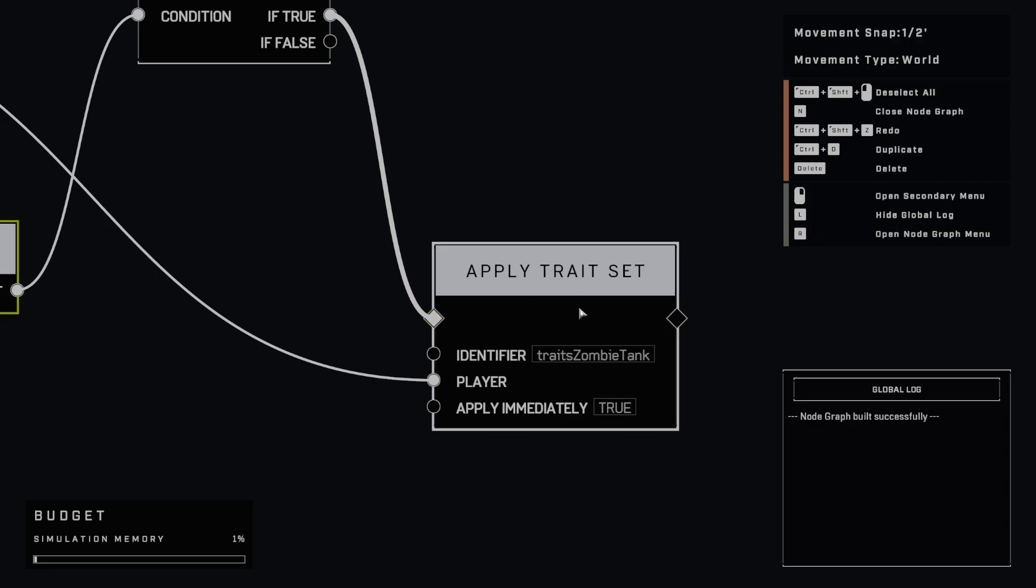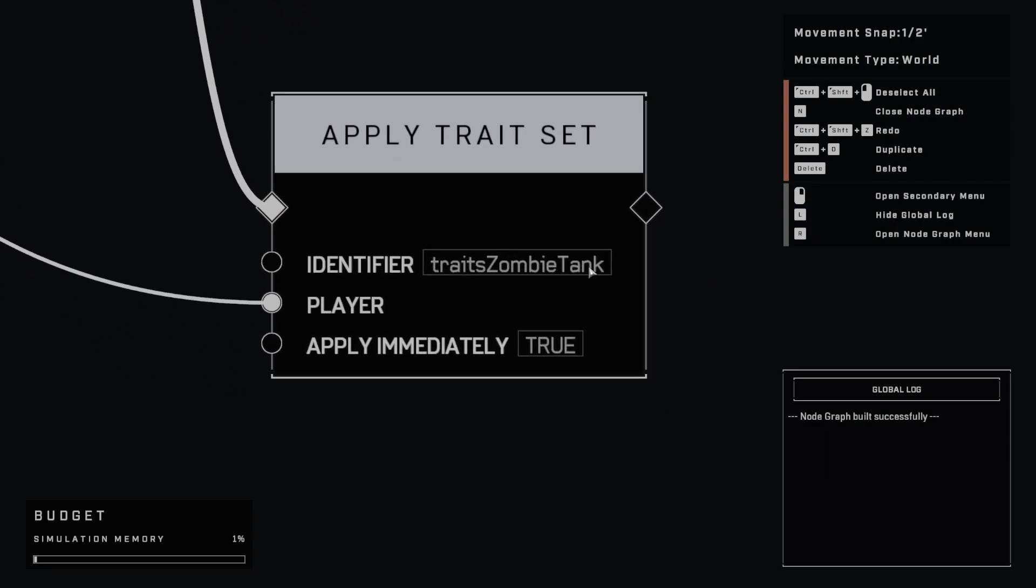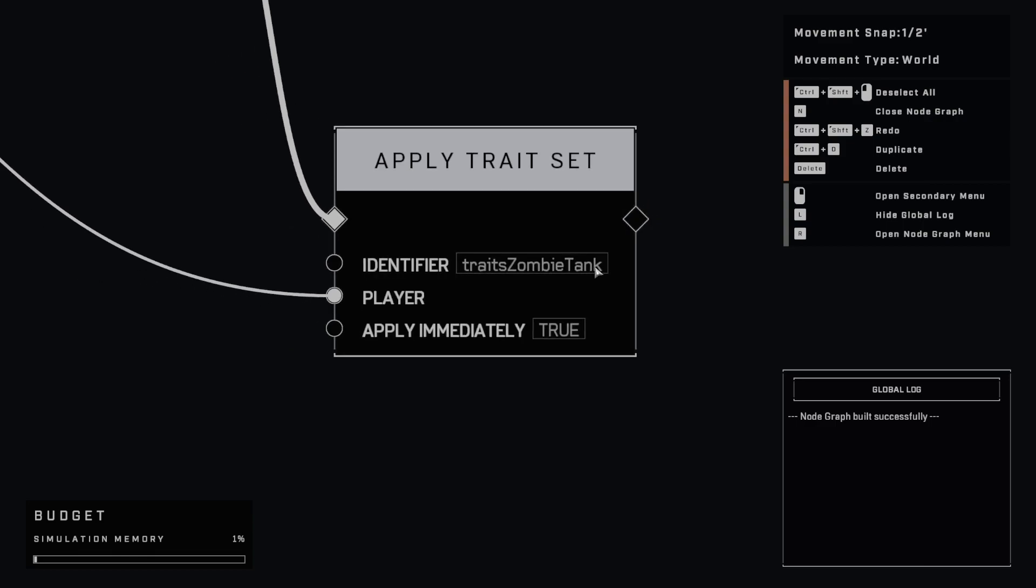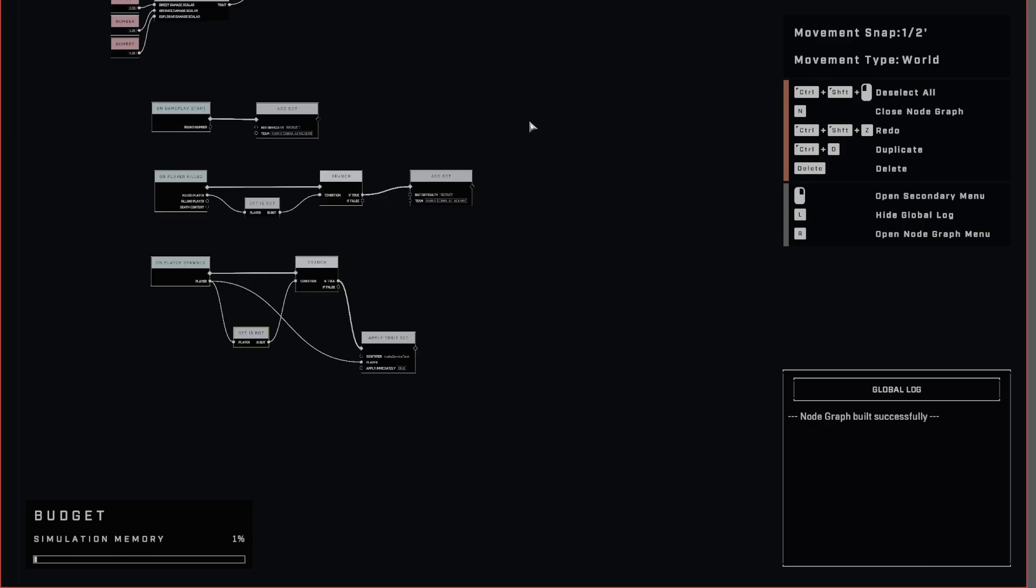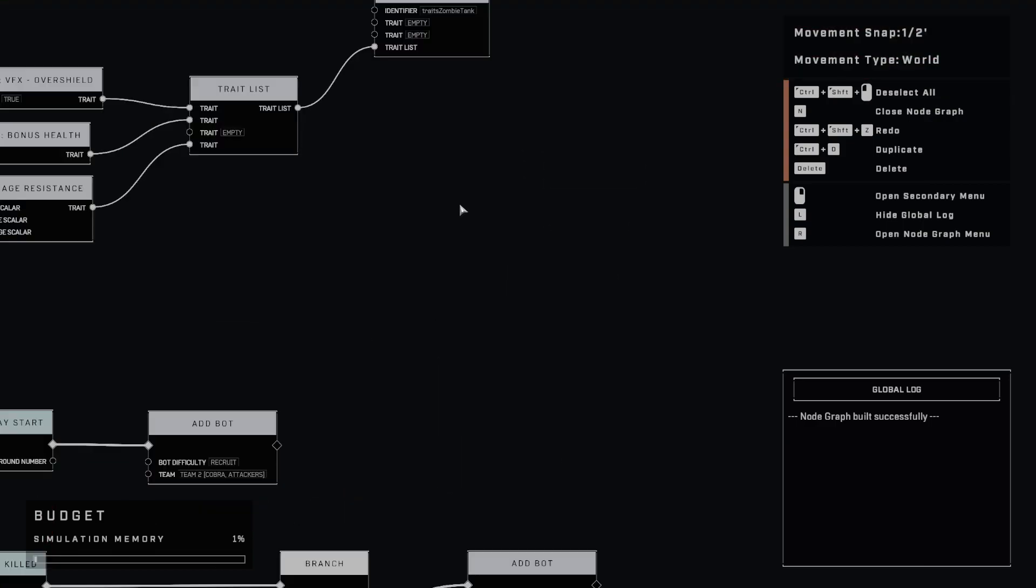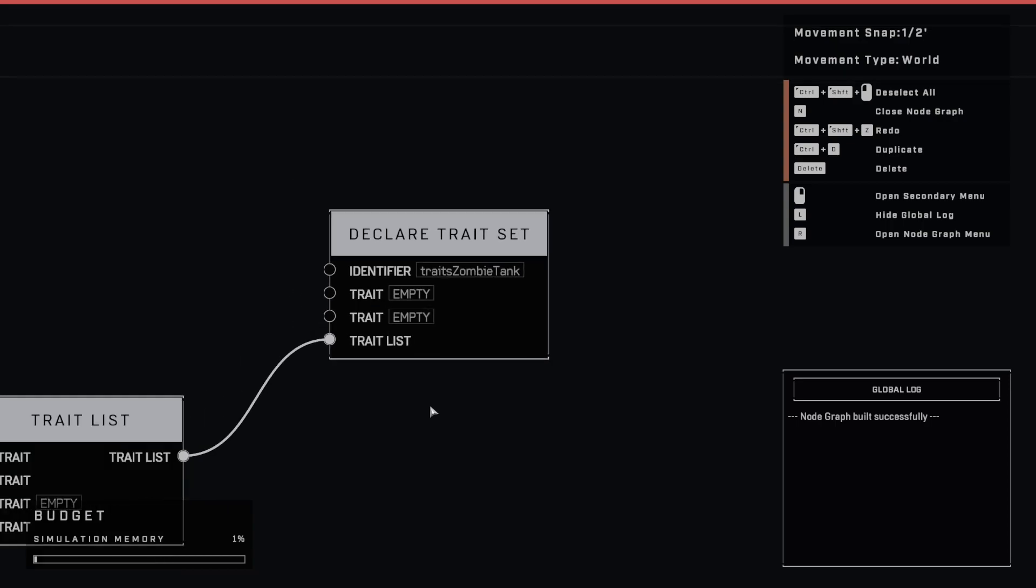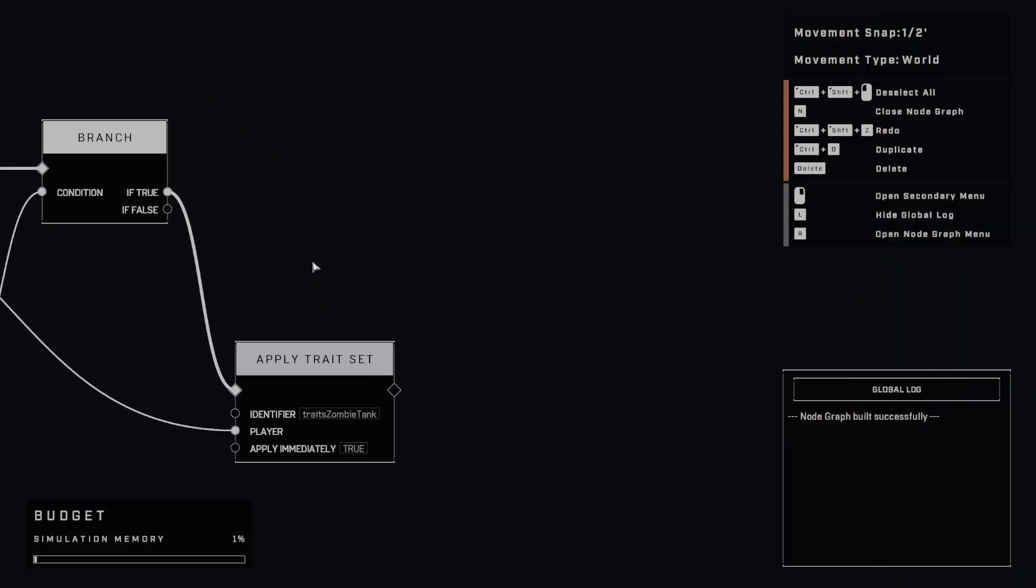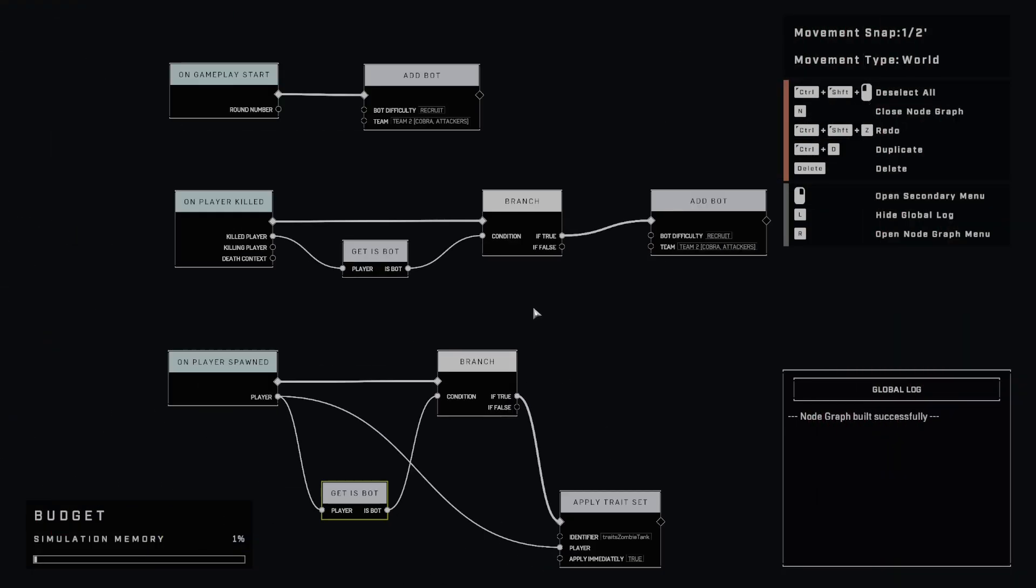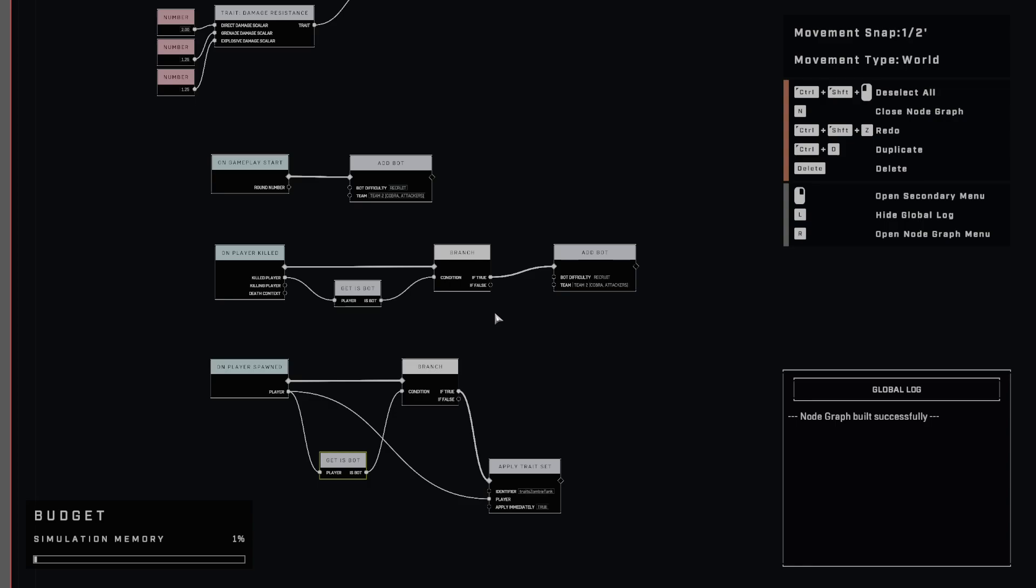And here, remember we have our traits zombie tank. So that's the identifier that we've set when we declared our trait set all the way up here. And so that just makes it really easy the way I've got it set up, because that means that any time a bot is added to the game, that bot will always have these traits. And obviously this is specific to this mode, so you might not want to do this in every mode.